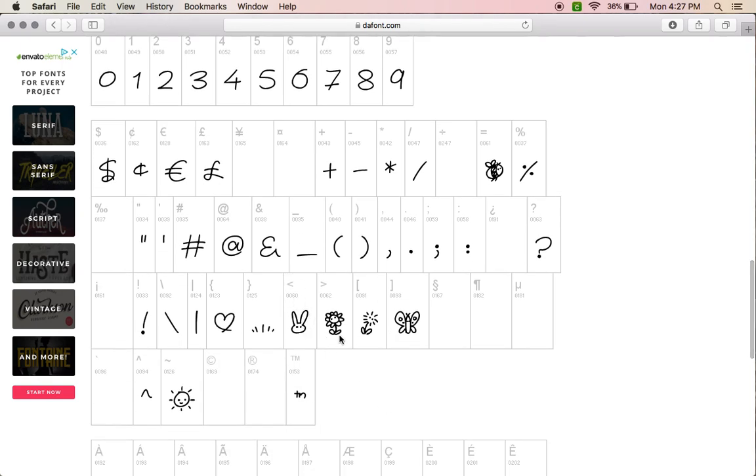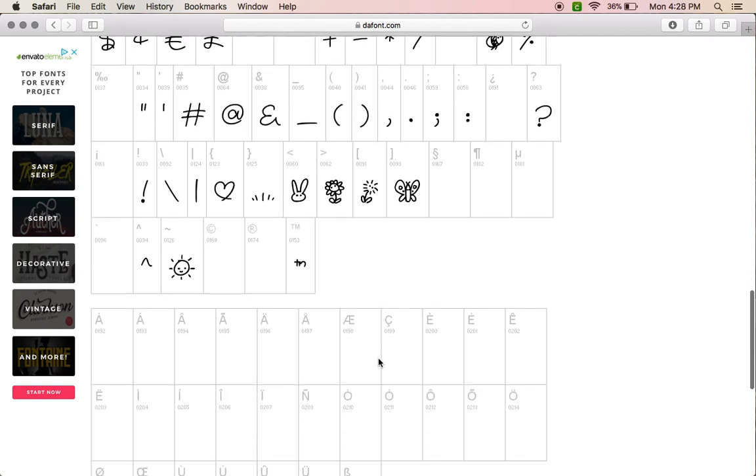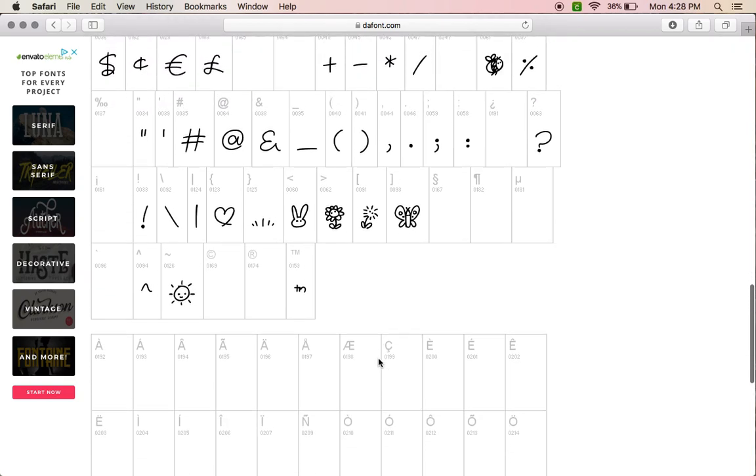You want the bunny, you type in this sign. The flower, this flower, butterfly, all these—the heart, the sun—all these little designs, those are the characters you use to get them. And every font that you download from dafont will have the character map right here.